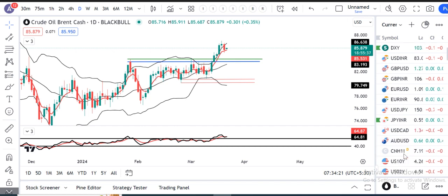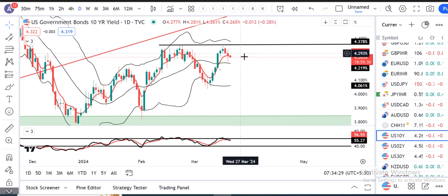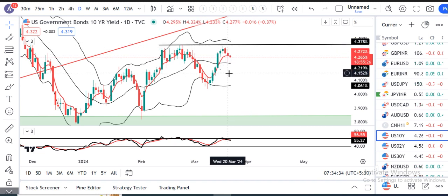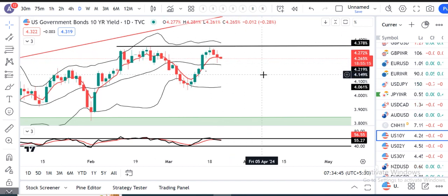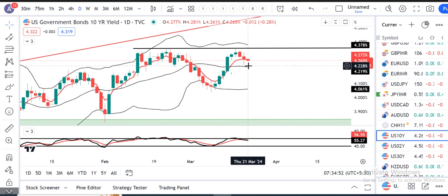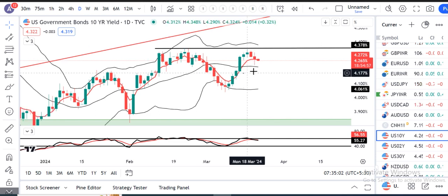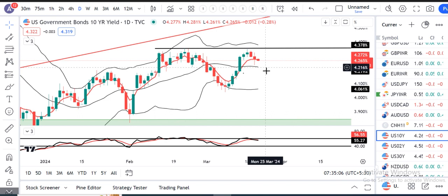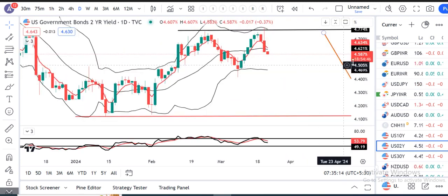Ab aate hain 10-year Treasury. Jo immediate resistance tha 4.35, wohi pe respect karke price back-to-back 2 din neeche hai. Kal ke din mein jo close hai, yeh bariya close nahi hai — yeh ek spinning top hai, price rejections at both ends. Oopar ke taraf bhi price rejection hua hai, aur neeche ke taraf bhi. So yeh spinning top ke low ke neeche, neeche ke taraf continuation, high ke oopar again resistance. Aaj ke din mein spinning top ka low ke neeche agar close de deta hai, toh ek bariya sa down move on US 10-year Treasury hum expect kar sakte hain. Abhi aate hain US 2-year Treasury.